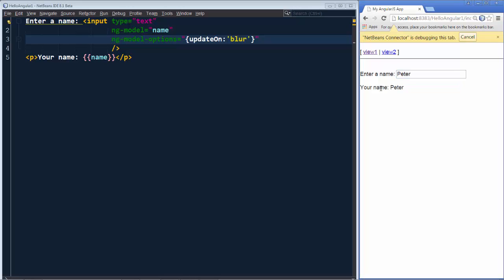That's it. The first of several features we'll be looking at that are new in Angular 1.3: ng-model options.